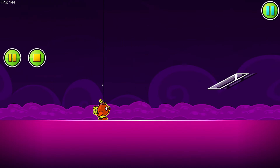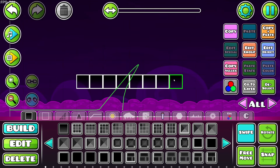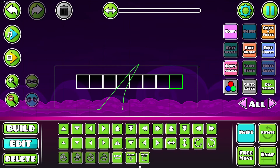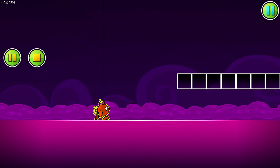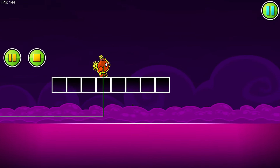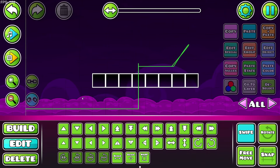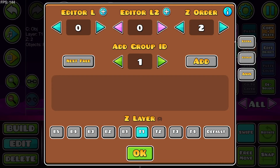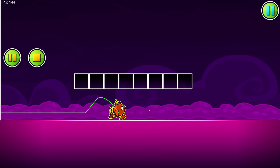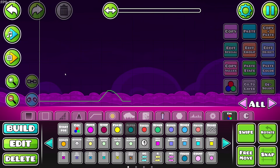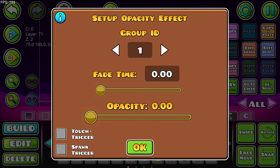Similar to that we have 'passable' objects — these are objects that you can jump straight through and land on the top, just like Mario's platforms that you can jump through and stand on. You can just do that, where normally you would just hit your head and get stuck.